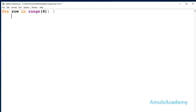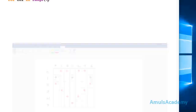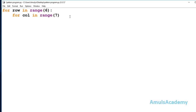Next, inside the row loop I will take another for loop for column. Here 'col' is my variable name, and I'm using the range function. Inside the range I need to mention how many columns I want — I want 7 columns, so I use range(7), which gives output 0, 1, 2, 3, 4, 5, 6.